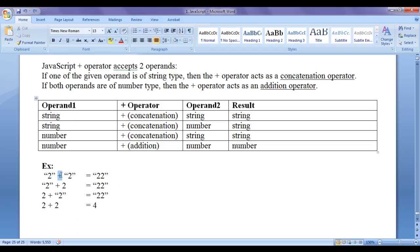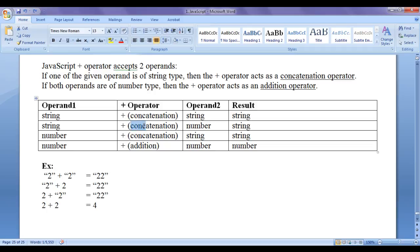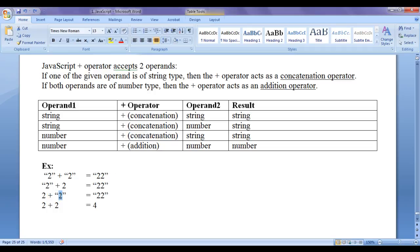Where left-hand side is a string and right-hand side is a string, plus works as a concatenation operator — it appends this 2 to this 2 and gives the result "22", a string. Where left-hand side is a string and right-hand side is a number, plus works as concatenation and gives the result "22". Where left-hand side is a number and right-hand side is a string, plus works as concatenation and appends this 2 to this 2 giving the result "22".